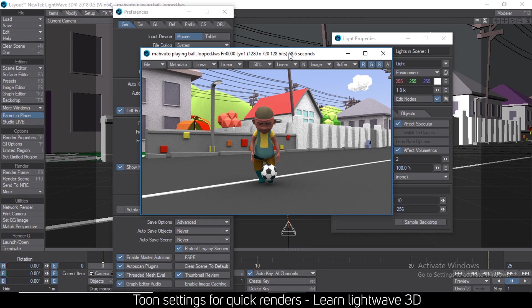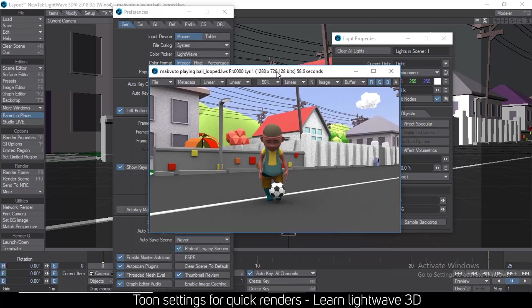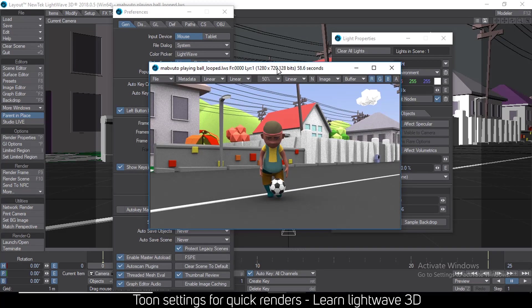Those are the settings that will lead to this final result that would take something like 58 seconds to render per frame. I hope you learned something from that tutorial and I'll see you in the next one.